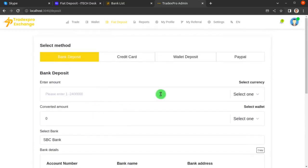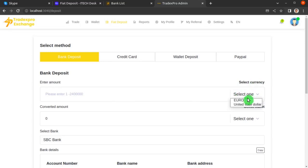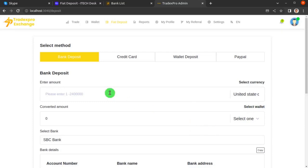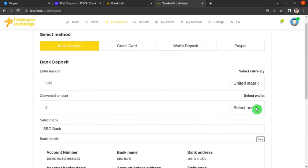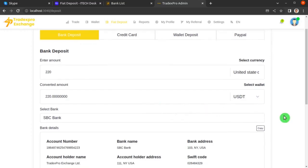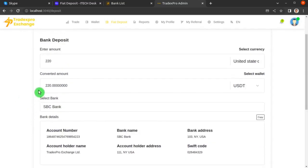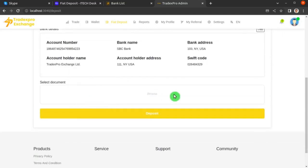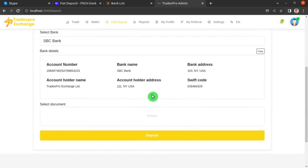Scroll up a bit. Now you can enter the amount you want to deposit. They ask you to select a currency — you can choose either Euro or United States Dollar. Select US Dollar and enter the amount, for example 220 dollars, to deposit into your USDT Tether account. 220 dollars equals 220 USDT.